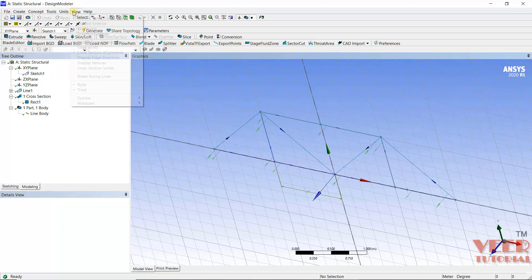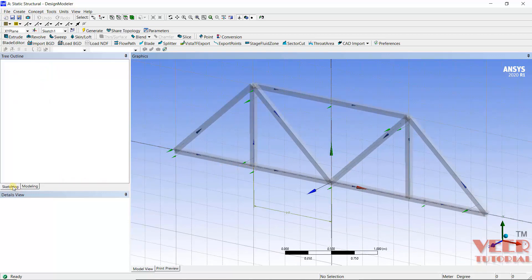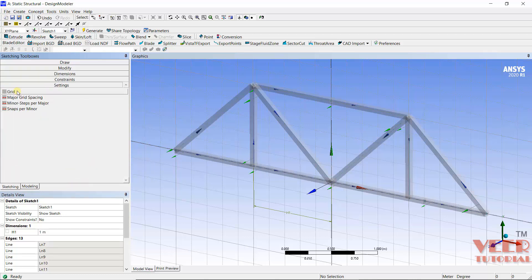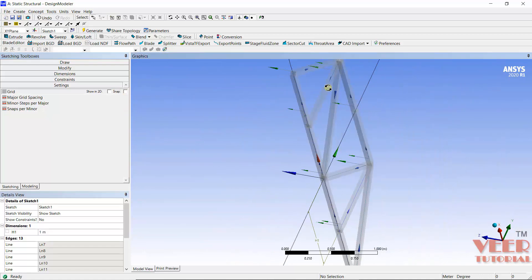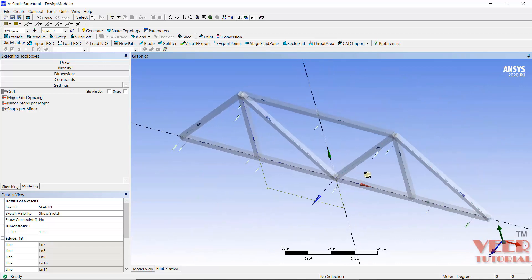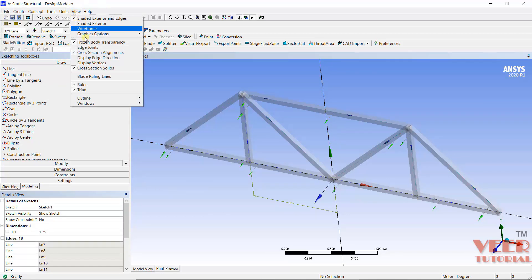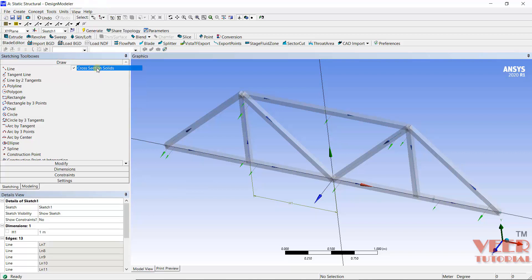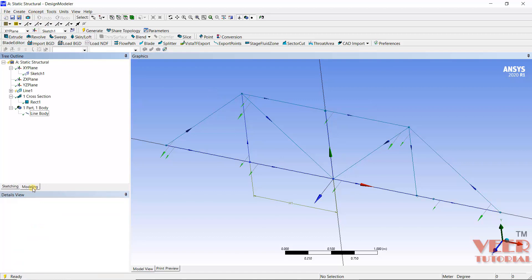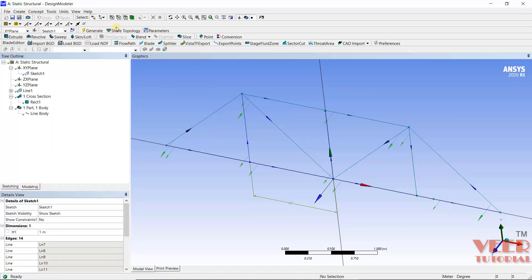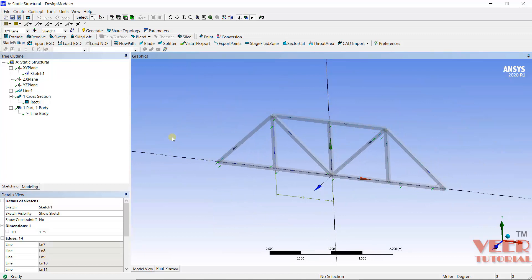I can go to View Cross Sectional Solid to preview the 3D truss member. Then go to sketching, settings, grid and uncheck Show 2D to hide the grid display. Now we can see a preview of the truss member, but a vertical line is missing. Go to sketching, draw, and draw the missing line from this point to this point. Then go to modeling, click Generate, and check Cross Section Solid — now we can see the line is present.